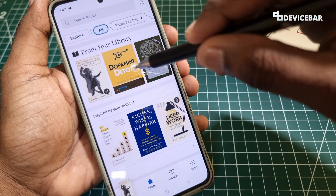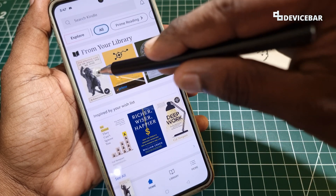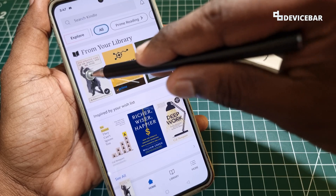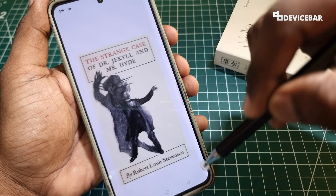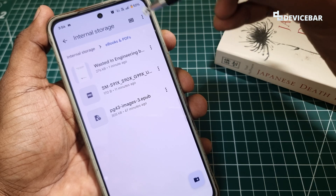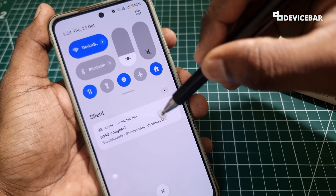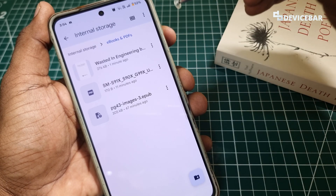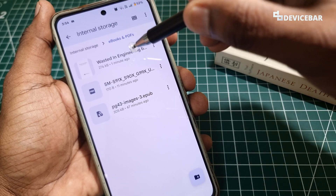After some time it will automatically update the book thumbnail as well. That's all. We can also see the file status here — successfully downloaded.